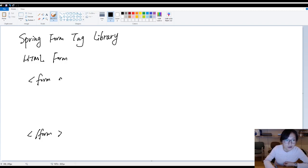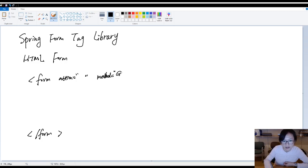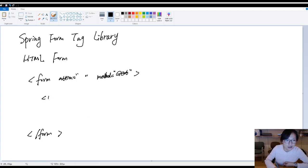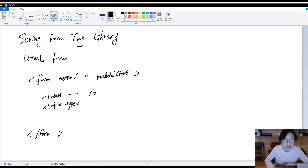And then you have action, which we are to submit the form. Then you have a method. By default, in the HTML form, the method by default is the get. And then here you have input. Type is a text. You probably have input. Type is the password, right?